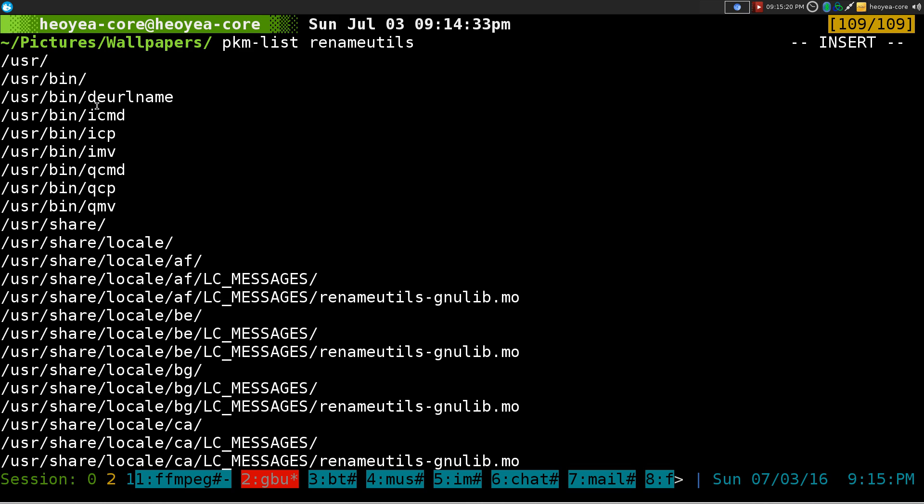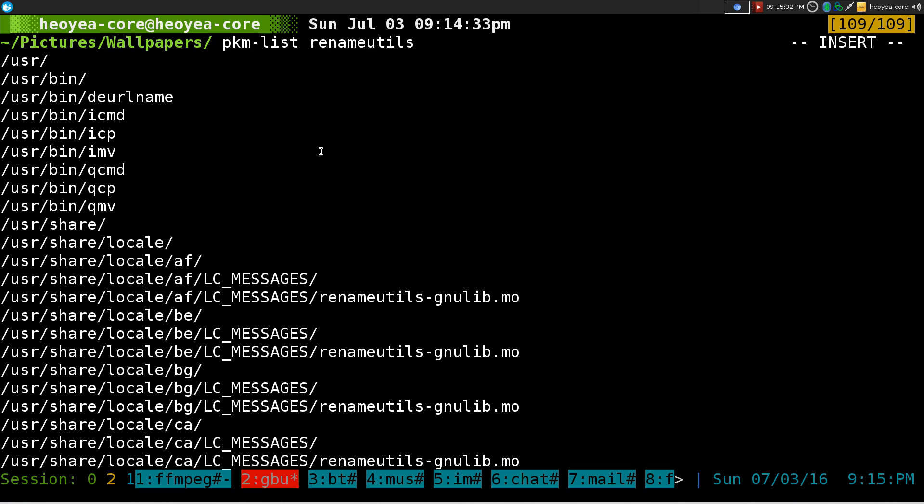They do have this one called durname. Let's say your web browser downloads something and they don't convert the %20 back to spaces. This one will clean it up. I'll show you that at the end here.